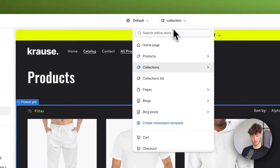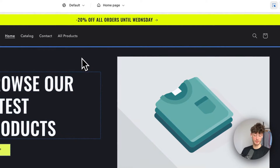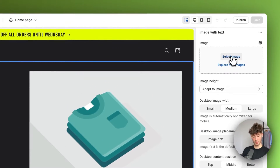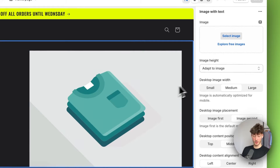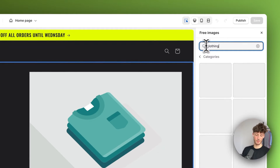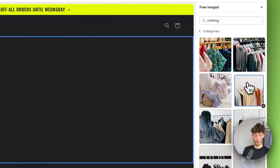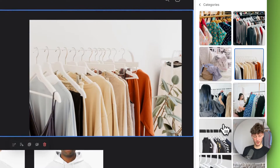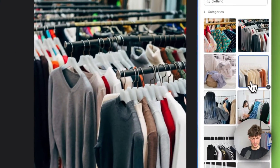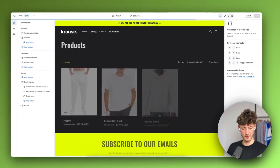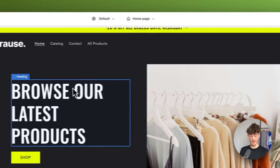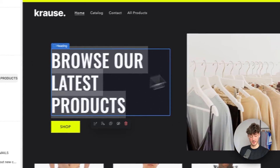Let's head back to our home page and get started with the first image with text section. You would just have to upload an image from your product right here. Alternatively, you can explore some of the free images. Since I'm building a clothing store, I'll add a picture of a clothing item — I'll go with this one here because of the perspective. Select it and now we have our picture added, and we can continue editing the text.